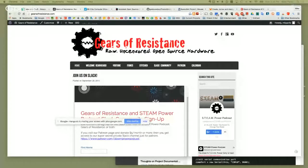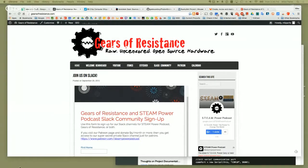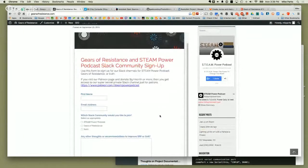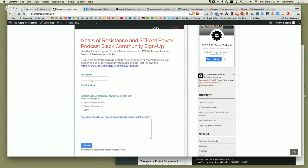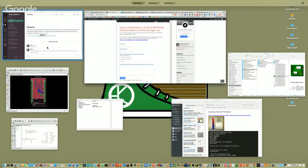Let me share my screen. So if you head over to the website — GearsOfResistance.com — there's a little form where you type in your name and email address, and let us know if you want to be part of the Steam Power Podcast community, the Gears of Resistance, or both, and we'll add you. We've got a few people already signed up in about the last week or so.